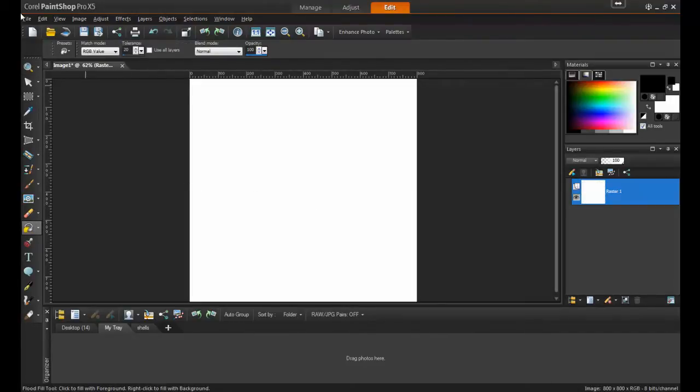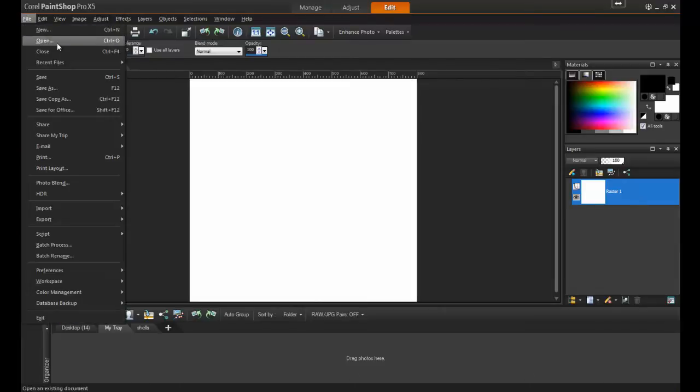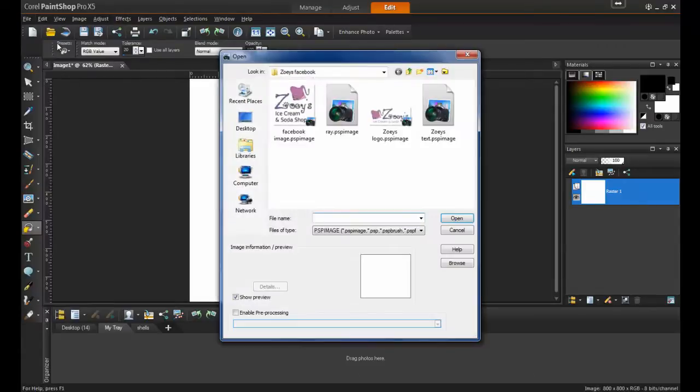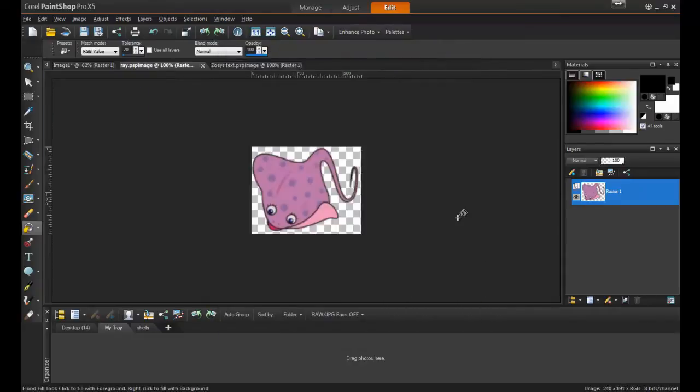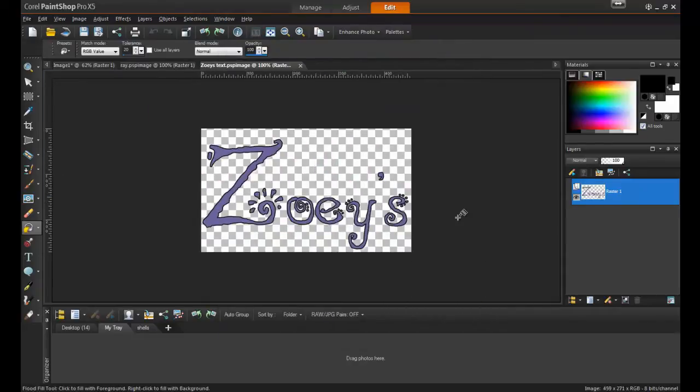Next, open any images that will be used in the project, such as photos or clip art. In this example, I will be creating a business logo to go on a Facebook page for an ice cream parlor. There will be two graphics used in the logo, and then the text will appear below.